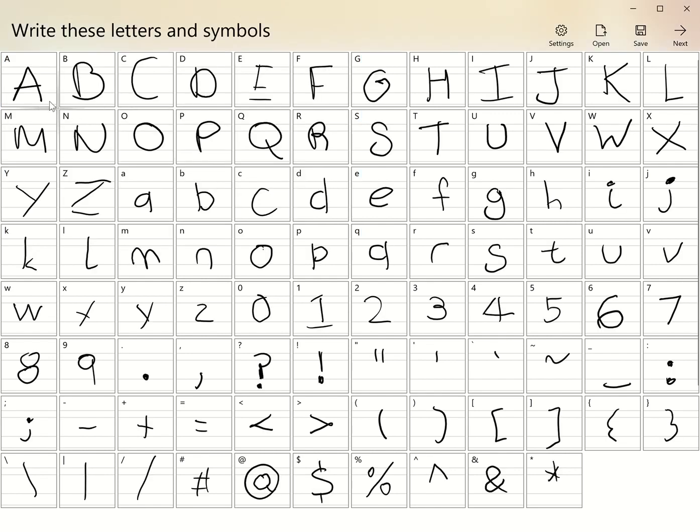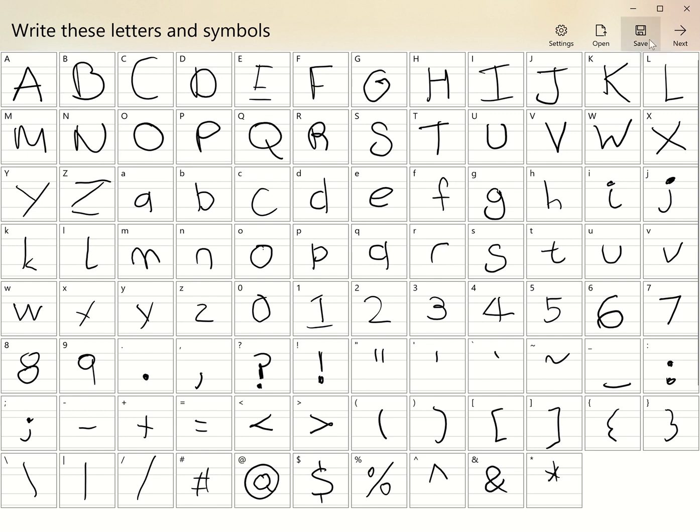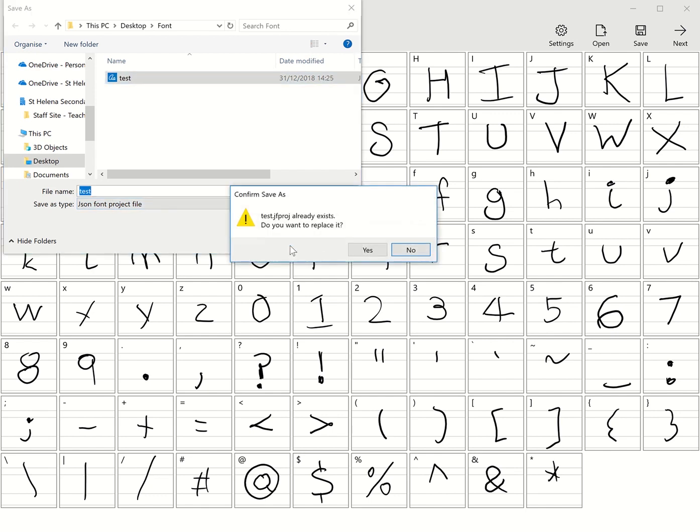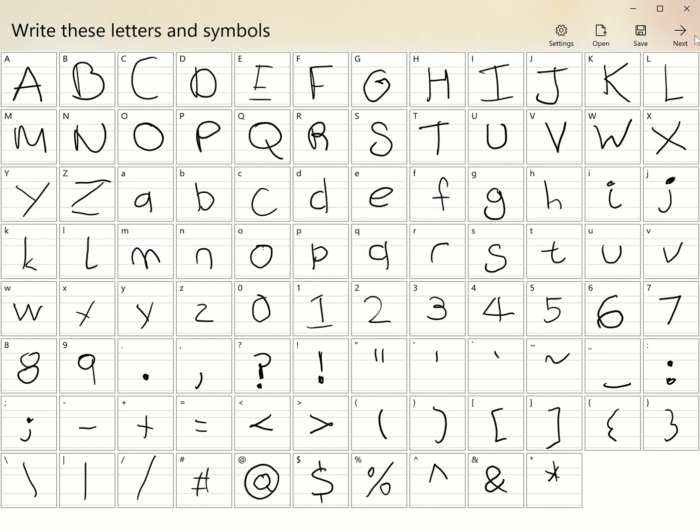As you can see, I've filled it out with the appropriate letters, numbers, and symbols. I've also made sure to keep my writing within the prescribed box—you don't want to go outside of that. At each step, you can save a project. This is a JSON font project file. I save it and resave it each time I go to the next part.